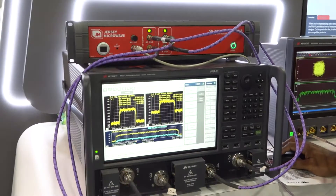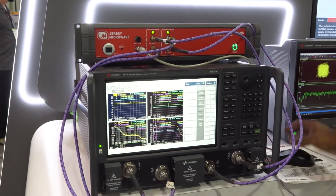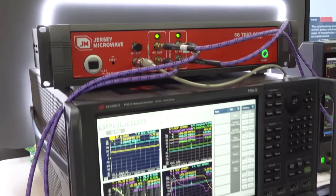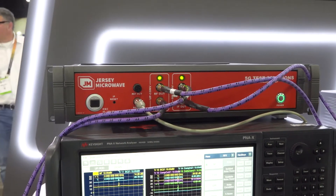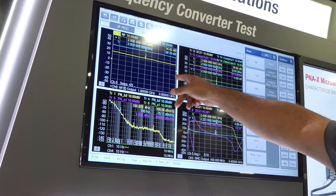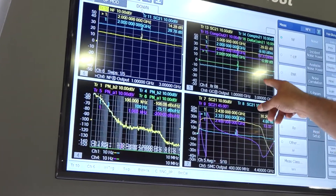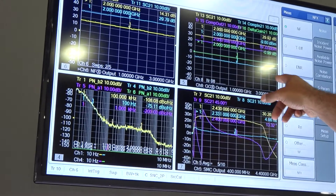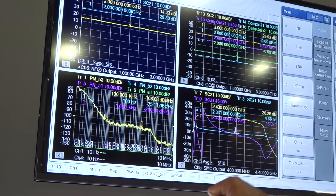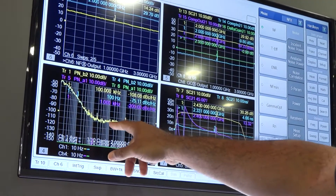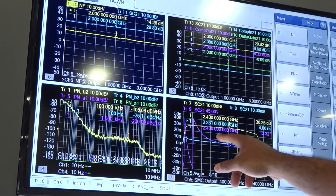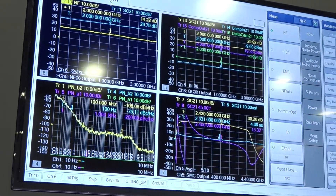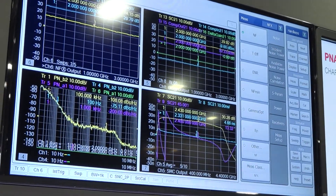Another part of the system we have set up is that the device under test also has a down converter in it, so we decided to do traditional down converter measurements as well. We're doing noise figure and gain, swept gain compression across the entire 2 gigahertz band, phase noise of the 2 gigahertz signal coming out, and group delay and phase ripple of the IF passband.